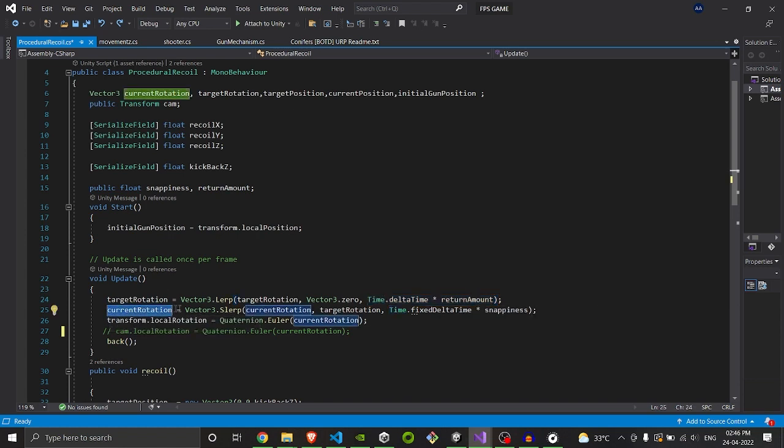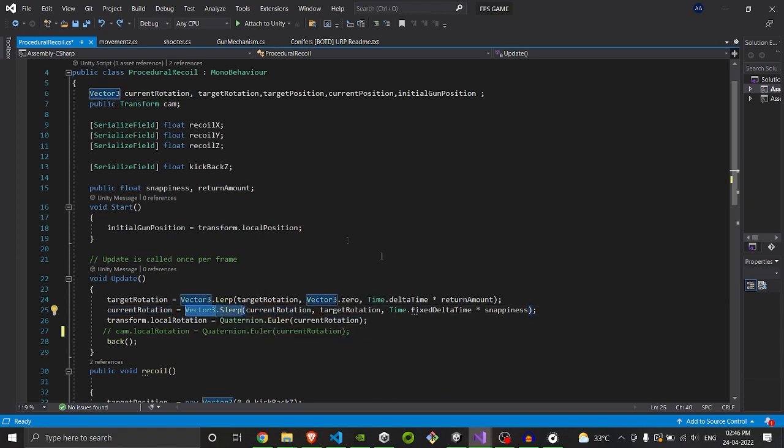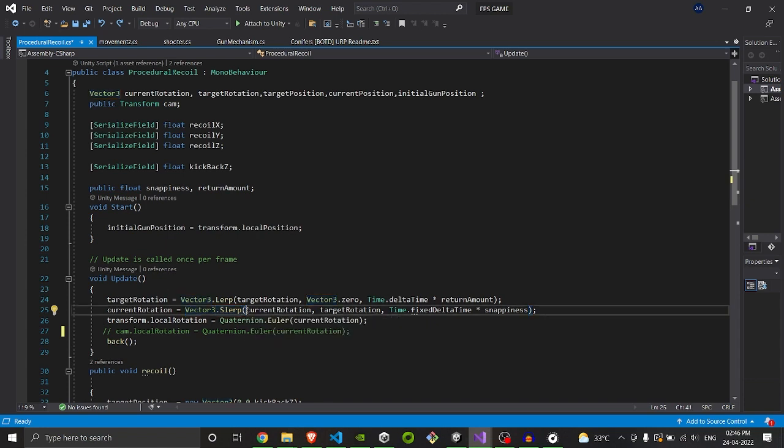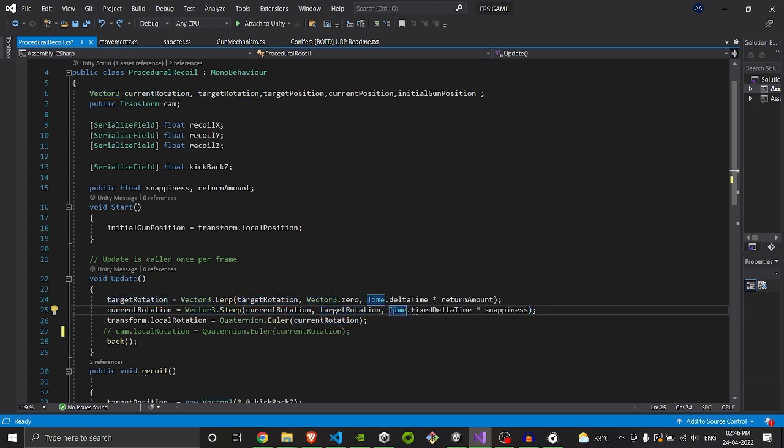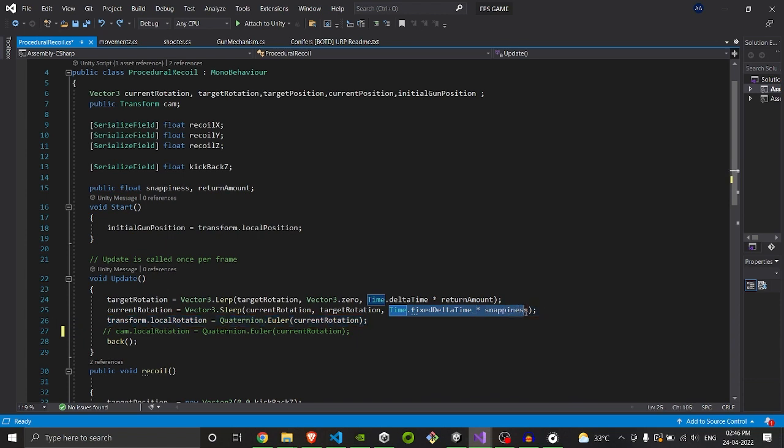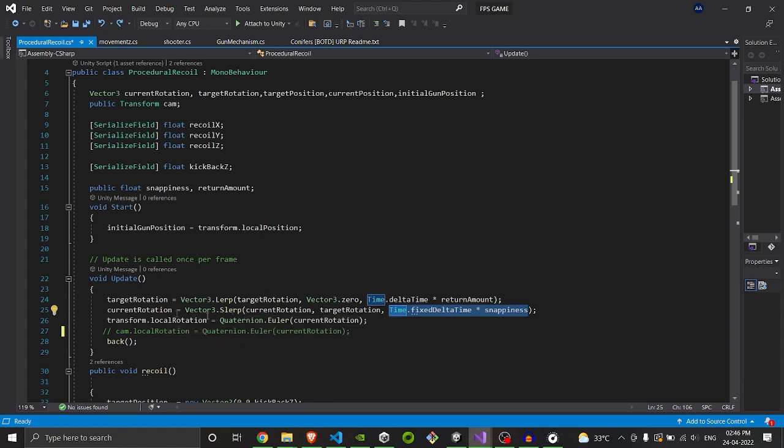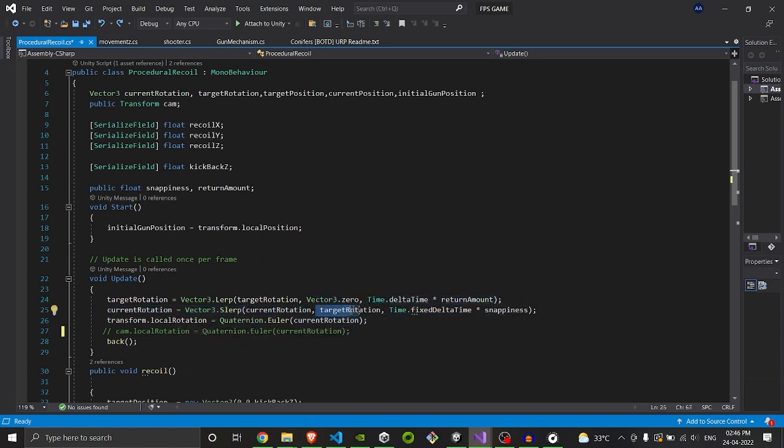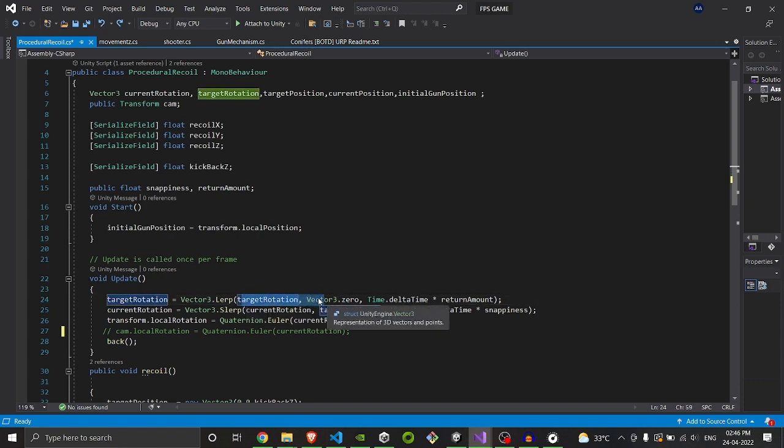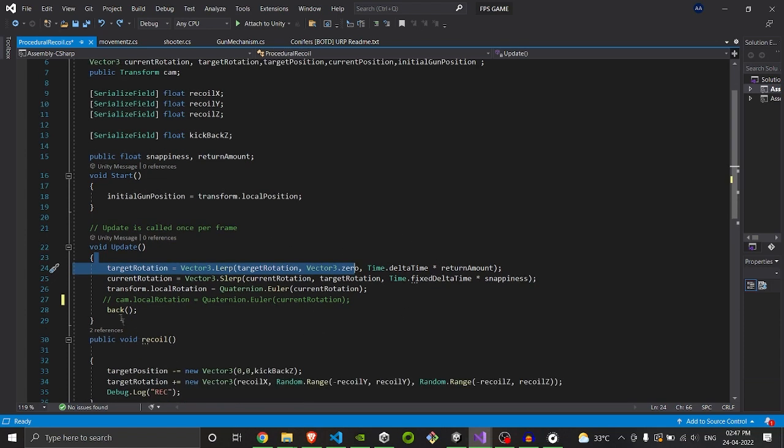Then we will set the current rotation, which is Vector3.Slerp, which is basically interpolation in arc type motion, which will go from current rotation to target rotation at the speed of Time.fixedDeltaTime into snappiness, so that the speed will be regular, not variable type. As you can see, we are going from current rotation to target rotation, and then from target rotation to original rotation. It will have a much smoothing effect and the result will be much smoother.